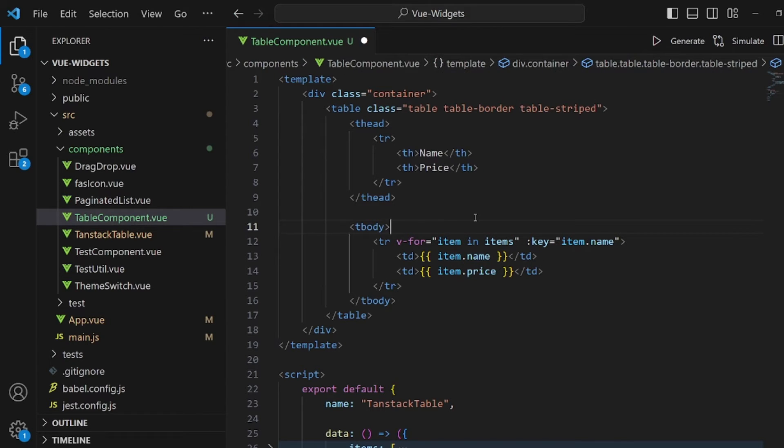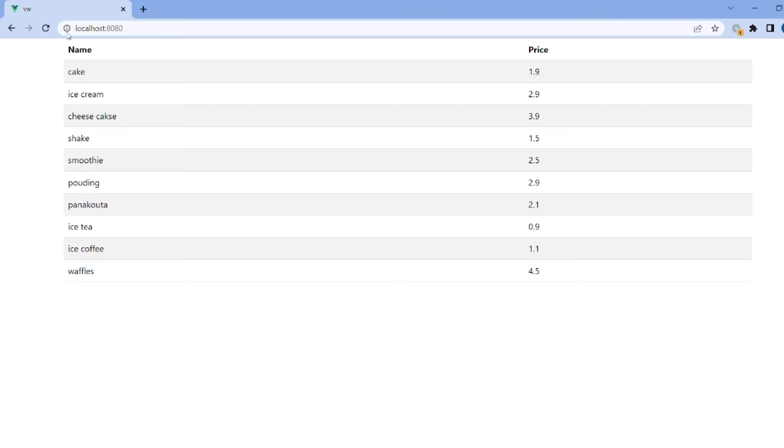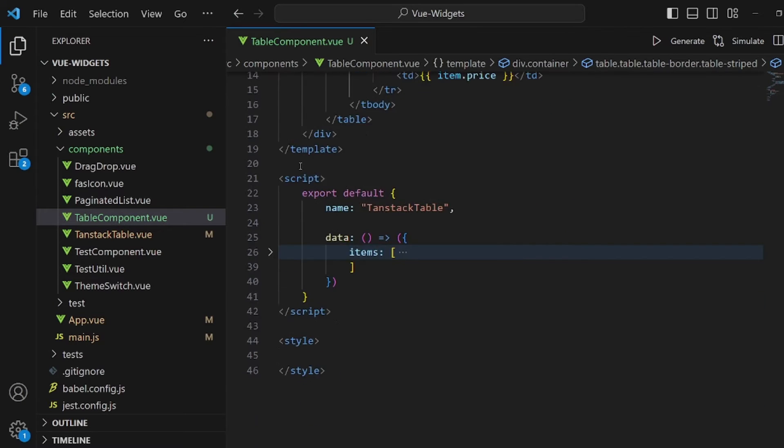Save the changes and make sure this is items, the same name you chose for your array. Refresh. As you can see perfectly, they are rendered here.